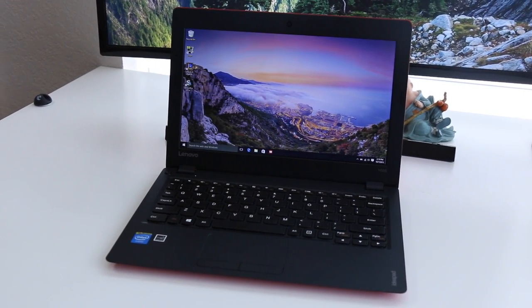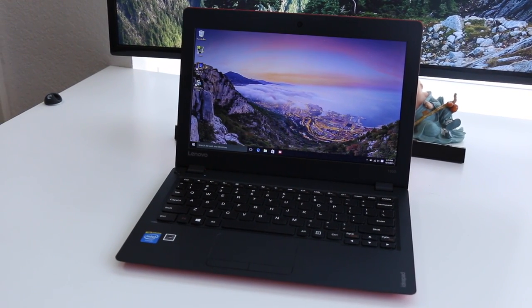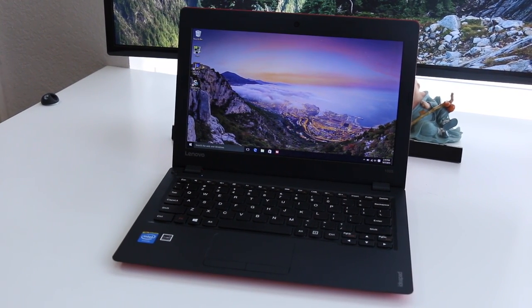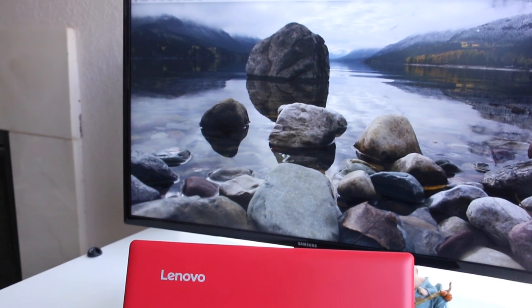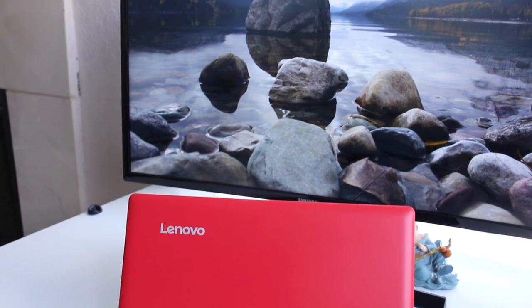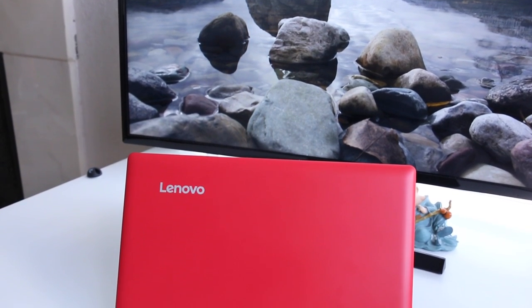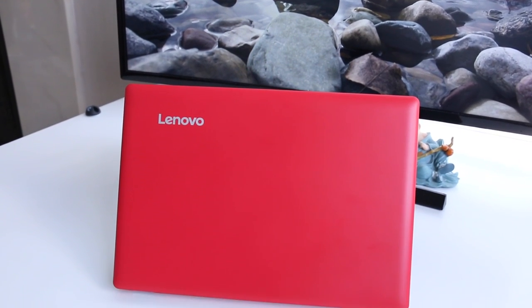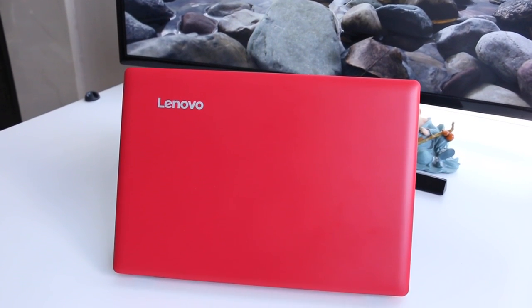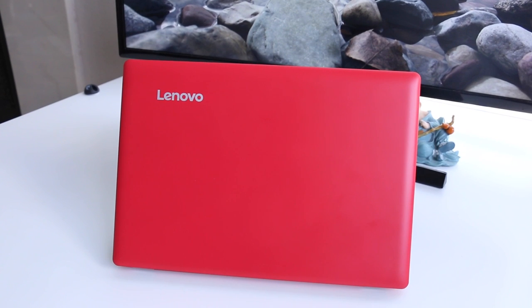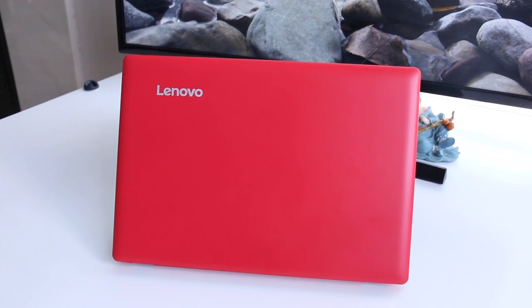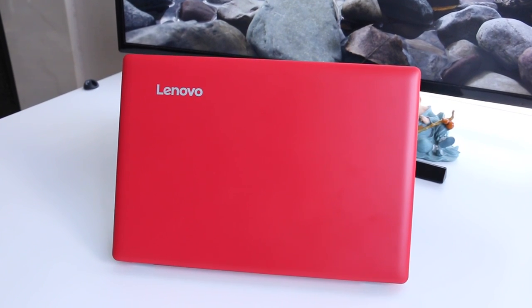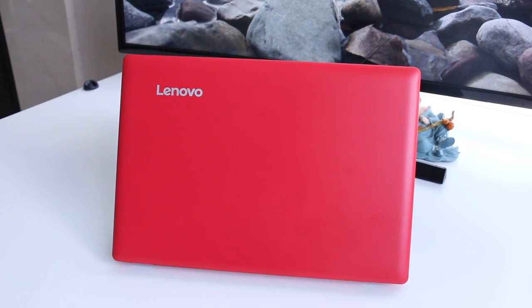Guys, be sure to check out my HP Stream 11 and Asus X205TA review for a better comparison. Those two notebooks are pretty similar to the Lenovo 100s. Keep in mind, the HP Stream 11 does come with a free year of Office 365.